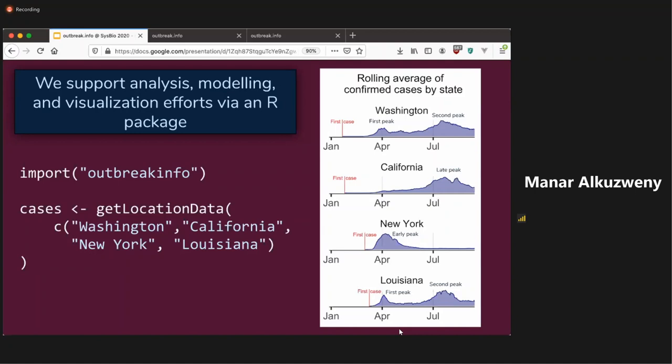And so say, for example, you're interested in epi curves for certain states in the US, and you want to see how the first day of introduction has affected their outbreaks. So you can see that, for example, Washington and California both had introductions at similar times, but Washington had two distinct peaks, whereas California had one late peak around August. You can see that New York and Louisiana again had similar introduction times when New York had one large early peak, whereas Louisiana had a smaller early peak and then a second peak in late July, early August.